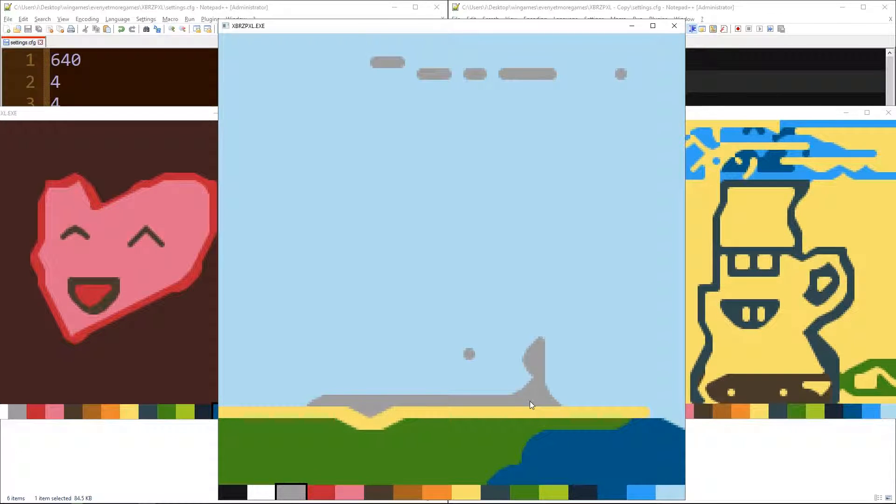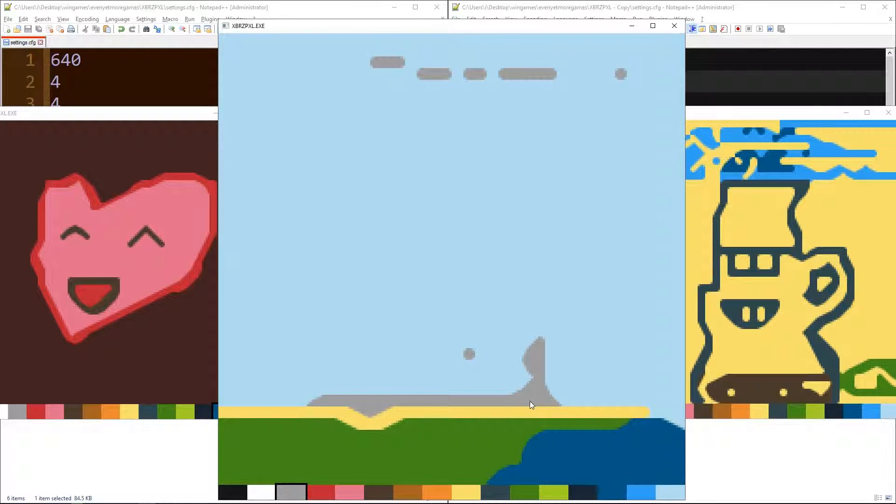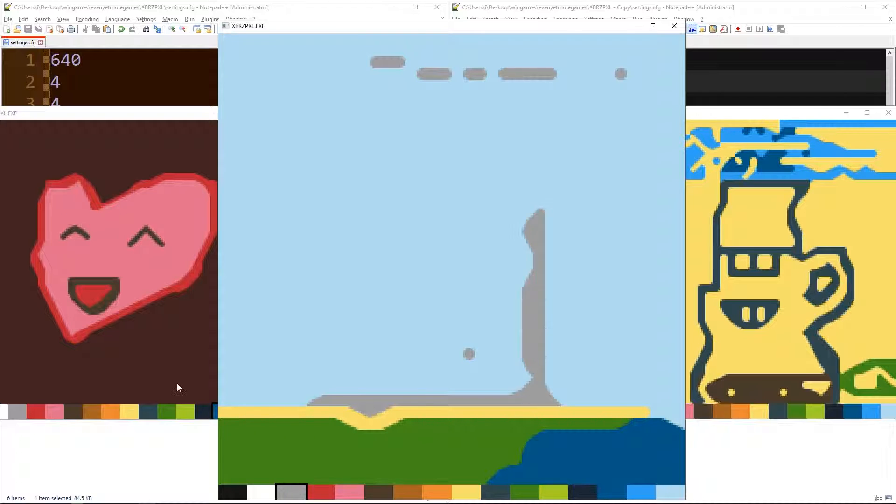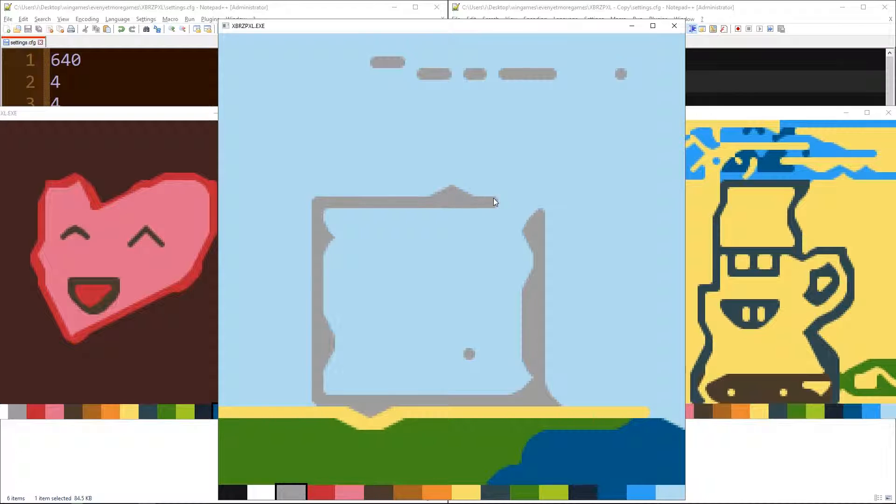Hello and welcome. We're going to draw in XBRZPXL. Maybe it's a very minimalistic paint app.